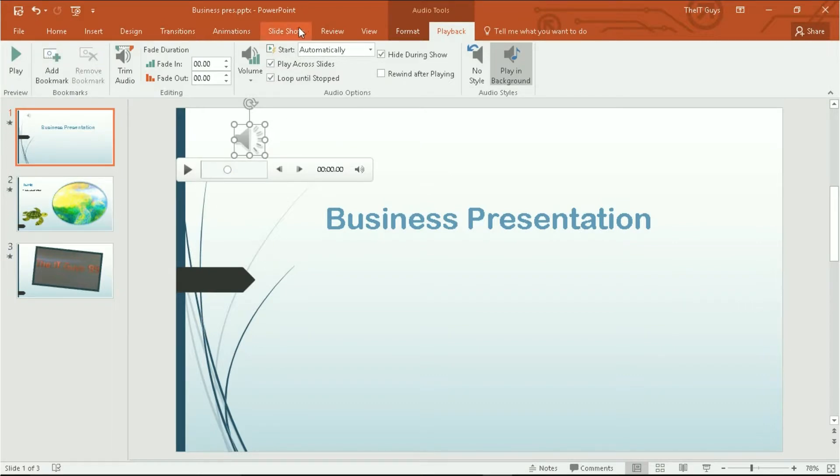If we now preview our PowerPoint, this audio will play across all our slides. And then our video will play automatically as well.